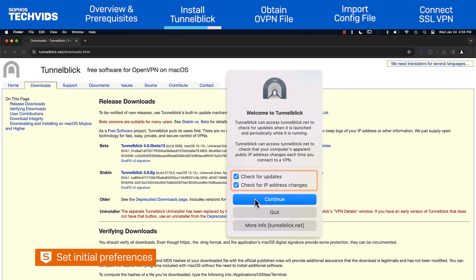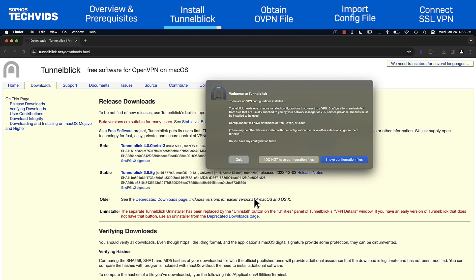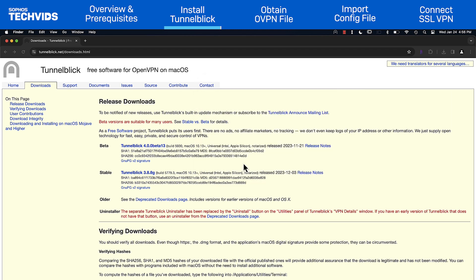Once the installation completes, you'll see a welcome window asking if you have configuration files. You'll also notice a Tunnelblick icon now appears in the menu bar. For now, quit the app.